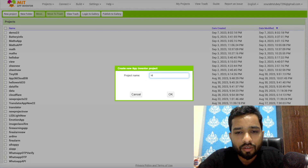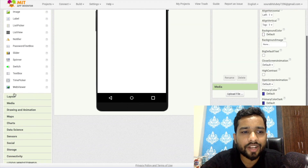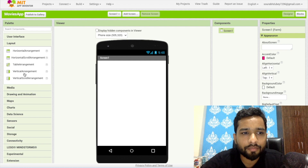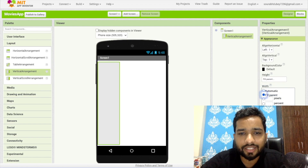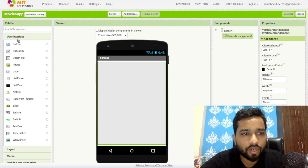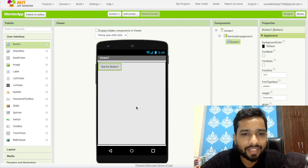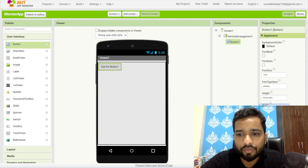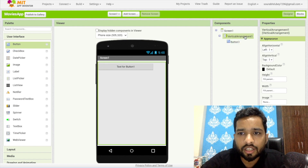Click on 'Start your project' — my project name is 'Movies App'. On the first screen, in the left side you'll find the layout. Click on it and drag a Vertical Arrangement in, then make its height and width Fill Parent. Now I need one button here — make its width at least 80 percent. Click on the Vertical Arrangement and set alignment to center both.